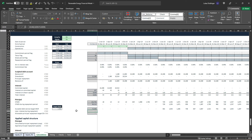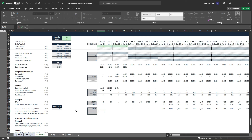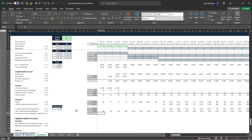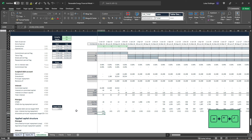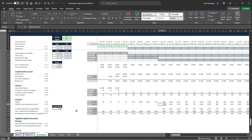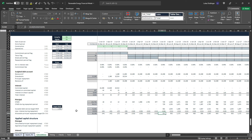Since debt service includes both principal and interest, to find how much principal we can repay we subtract our total calculated interest. Add a minus and pick up total interest from the account above, hit Enter, Ctrl+R. Then take the sum with Shift+Alt+Equals, Alt+HJ for a subtotal, Ctrl+R. So in our first quarter: 729,000 CFADs, 560,000 target debt service, minus 110,000 interest expense, leaves 451,000 of principal repayment at our target DSCR.